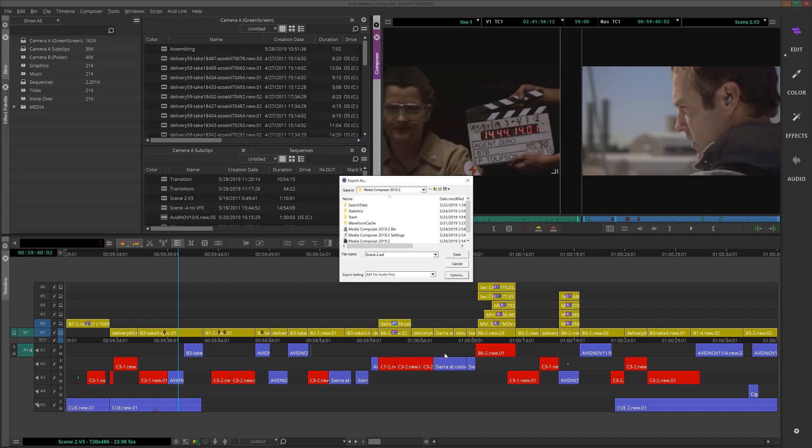When I'm ready, I'll choose Save, give the AAF file a name, choose the destination where I want to save it, and then hit Save again. Media Composer will create a video mixdown and then package the AAF exactly how we like it.